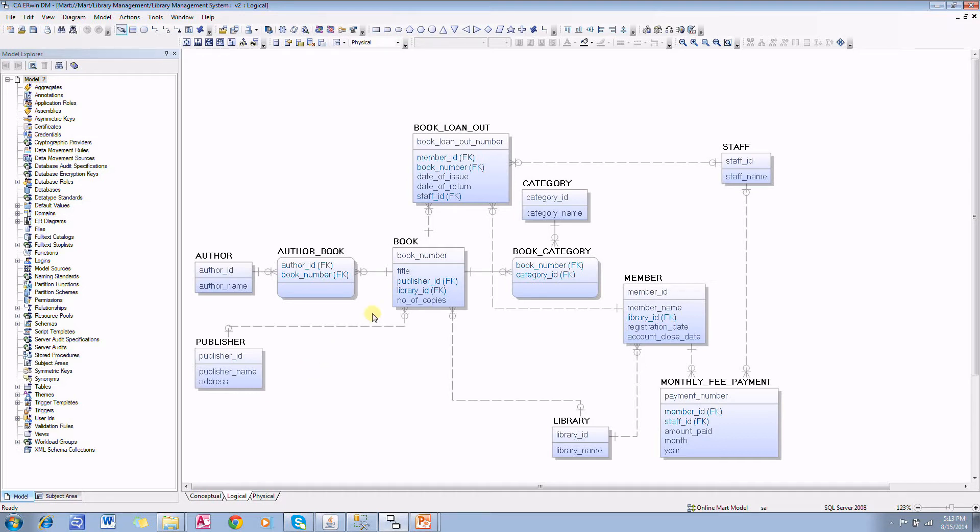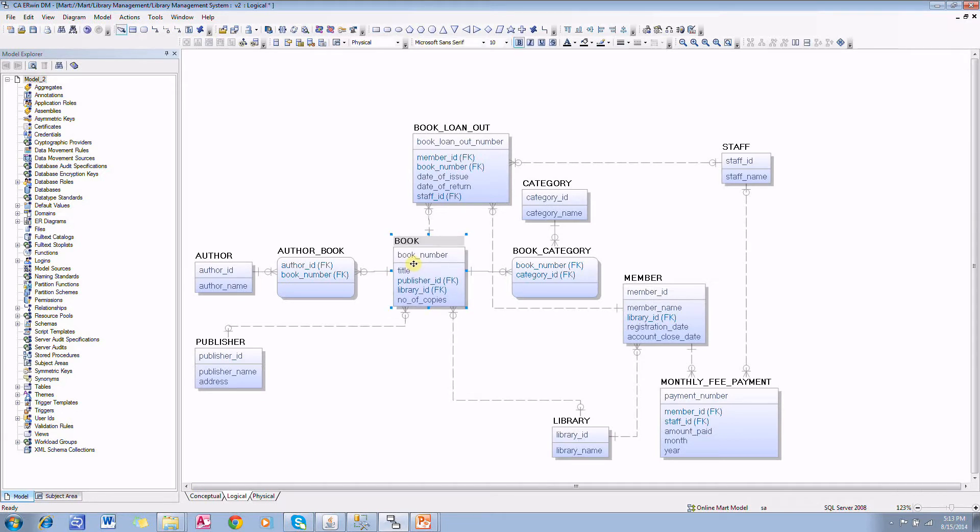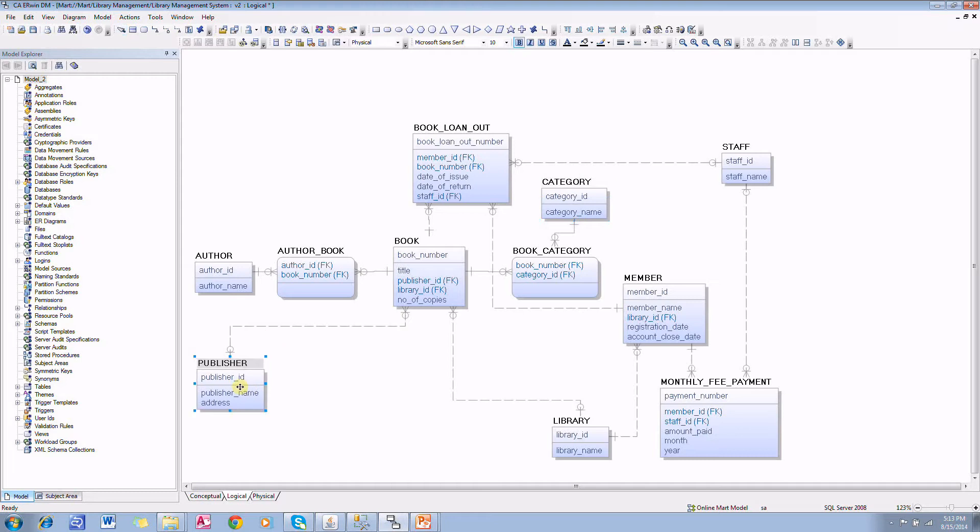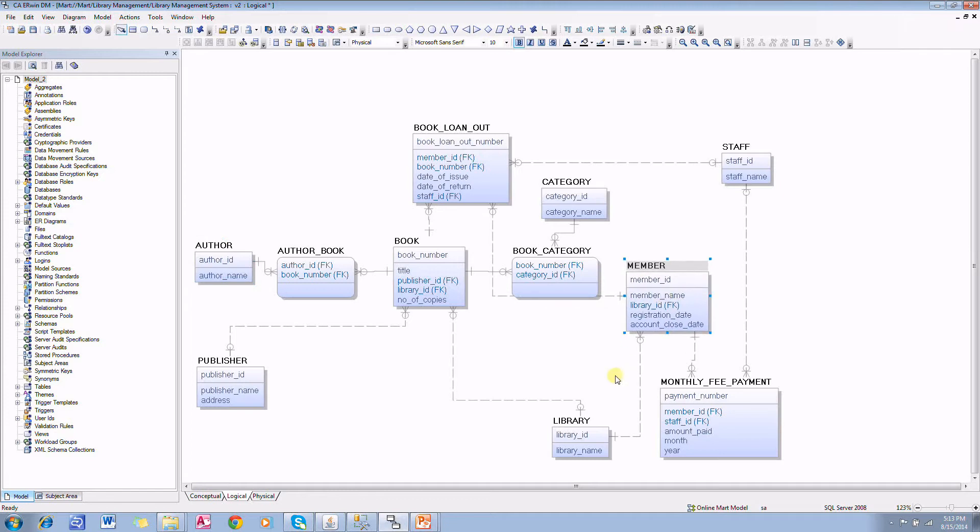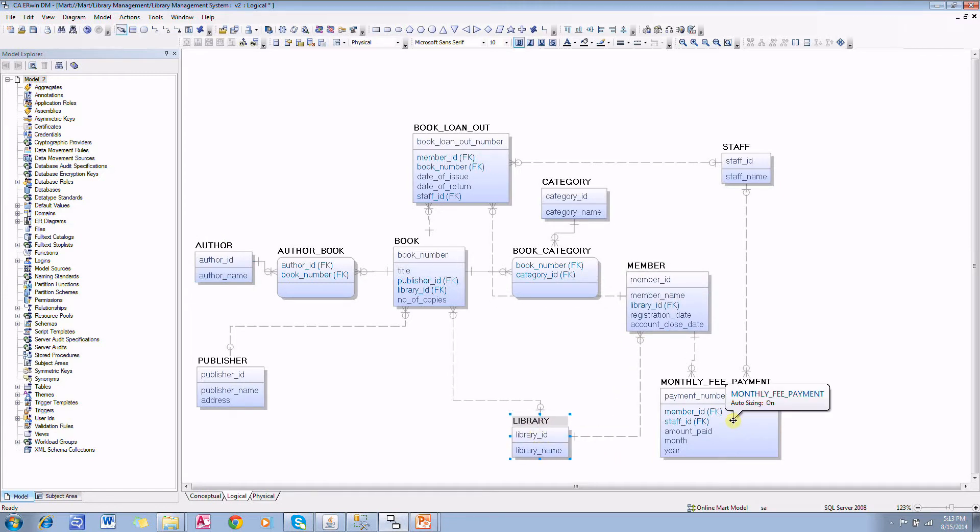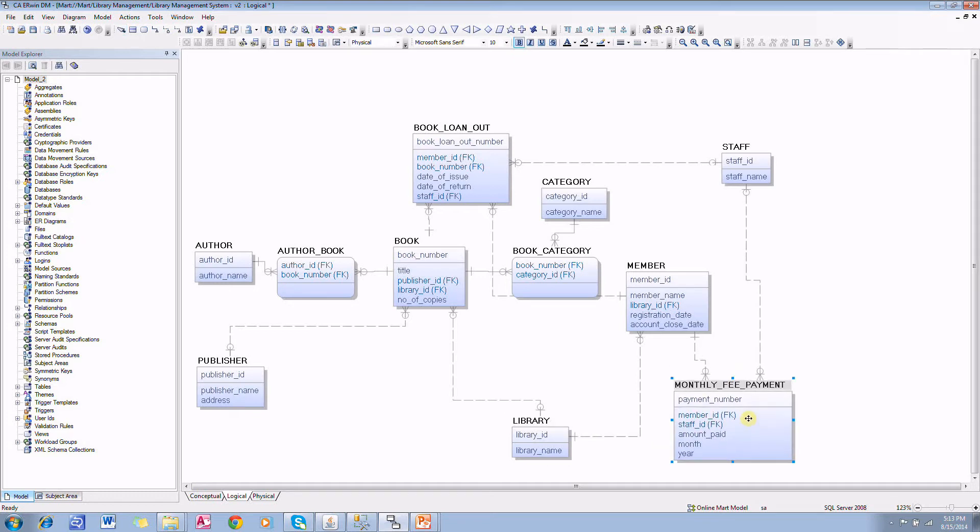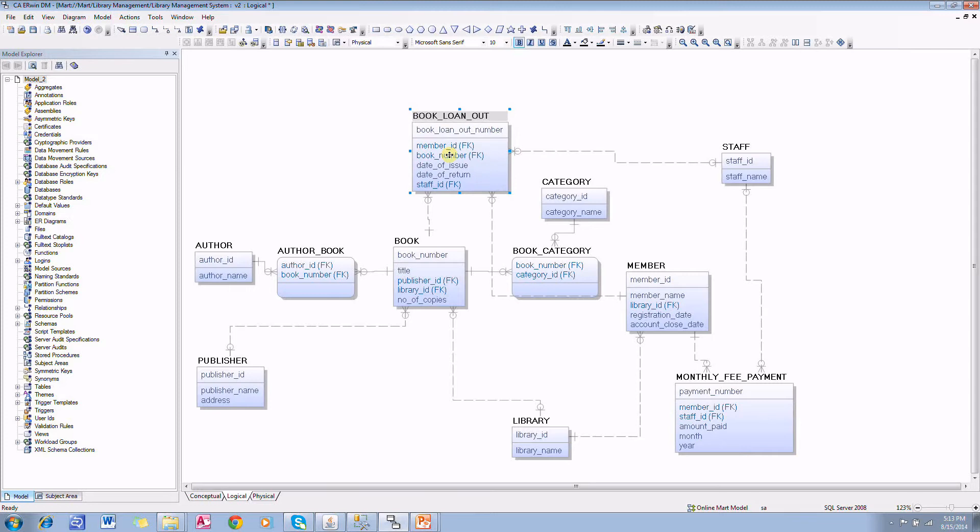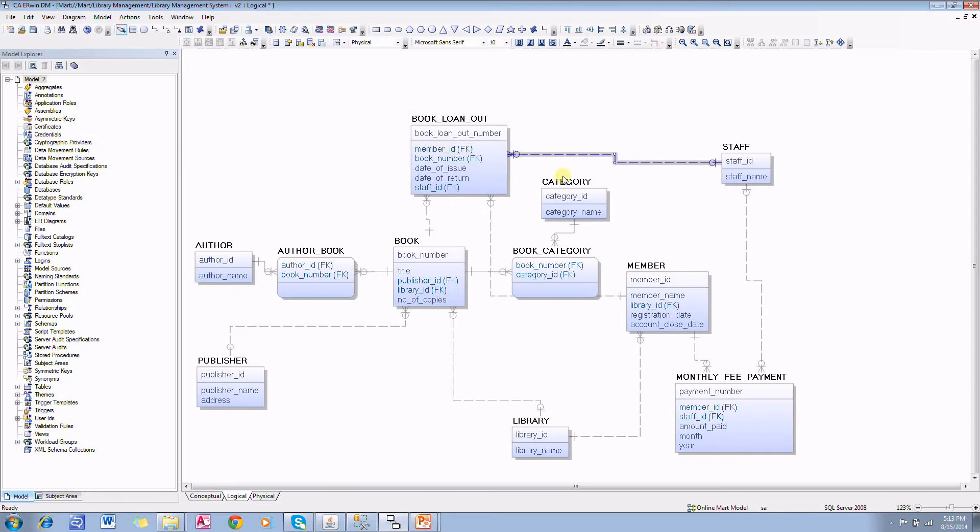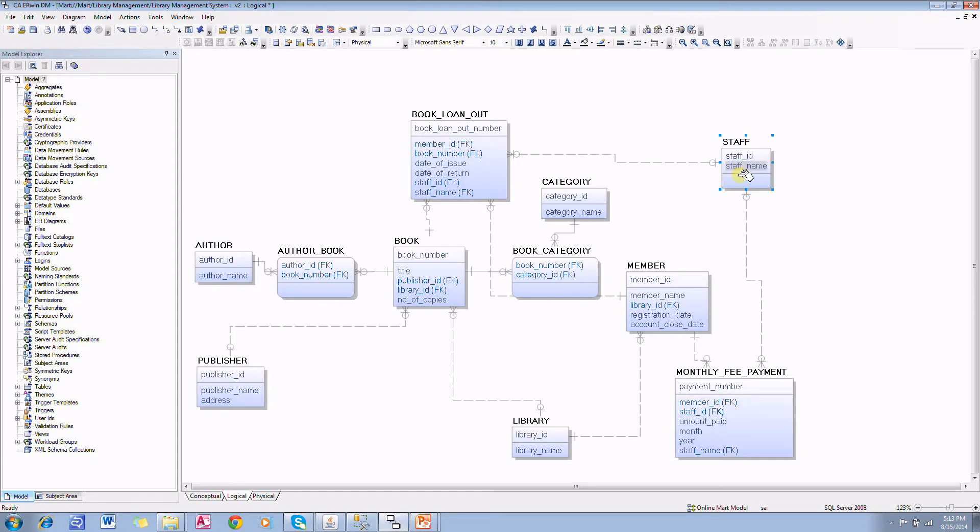It has a book entity, book categories, a publisher, author of the book, library members, and an entity representing the library. The system will keep track of monthly payment by members and also book loan out process. The system also keeps track of the staff in the library here.